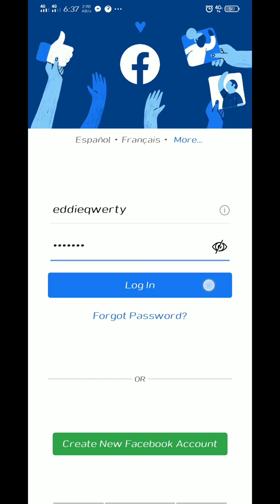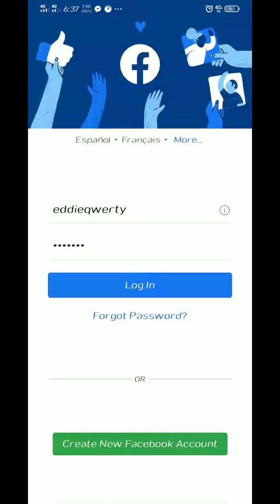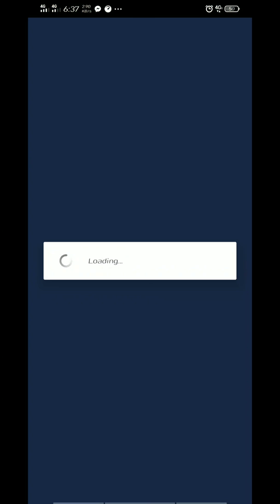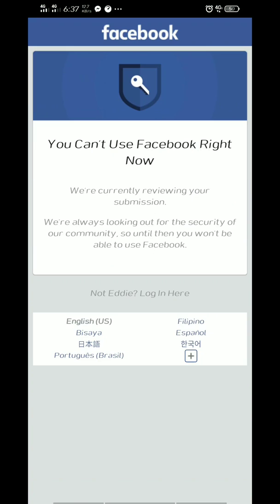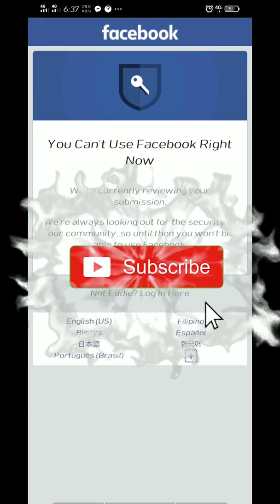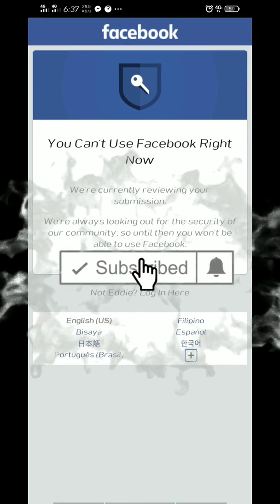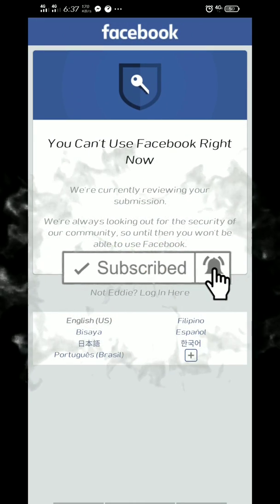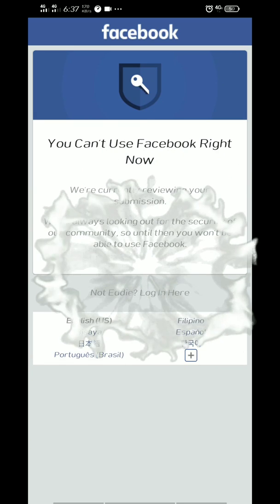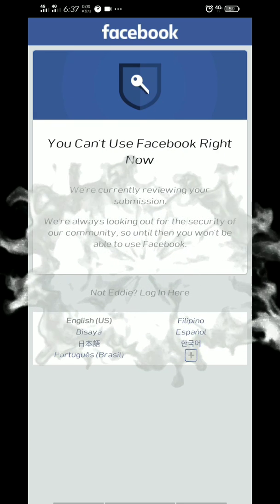Hello guys, today I will teach you how to recover your Facebook account the easy way. But before we start, subscribe to my YouTube channel first and don't forget to click the notification bell for updates.